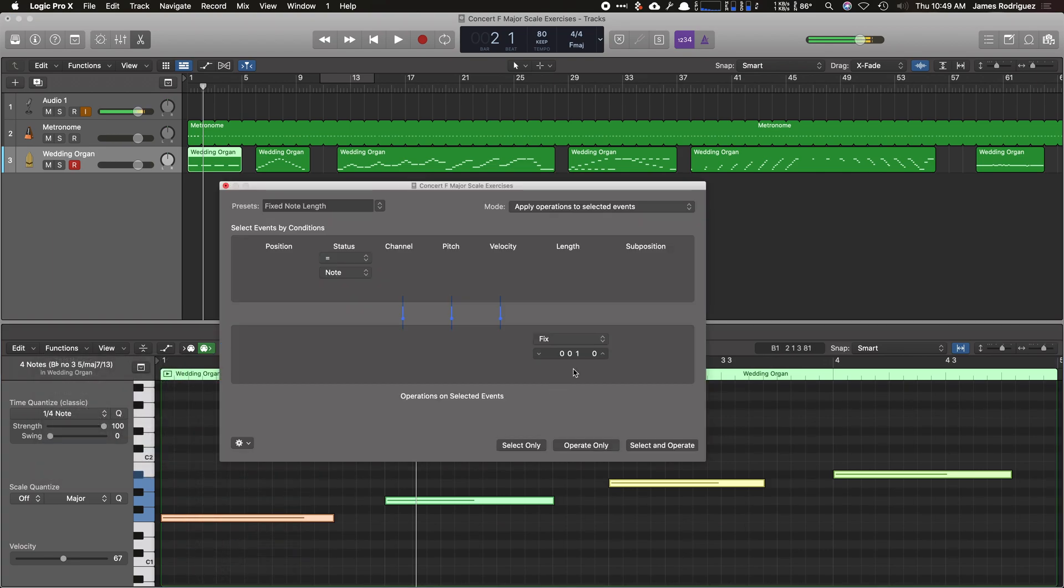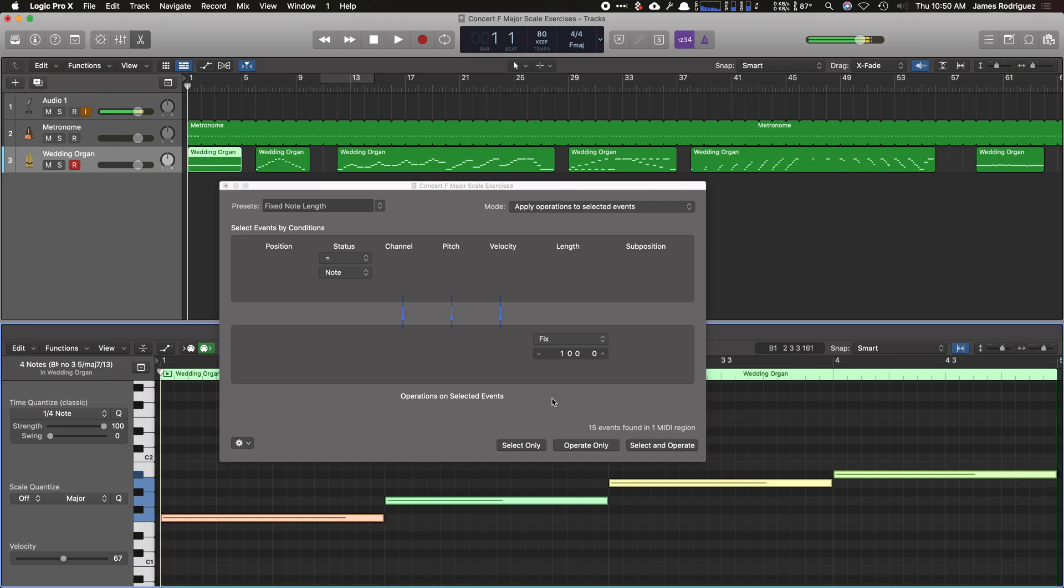Now this is where you have to pay attention to this little box here. Right here on the very left-hand side, if you put a one there as a value, that'll be a whole note. So I hit one, and if you make sure you have the rest set to zero, that would change it to a whole note. Now let's say you want to change each note to a full-on quarter note. You can go here and hit zero.